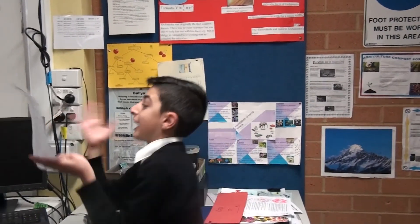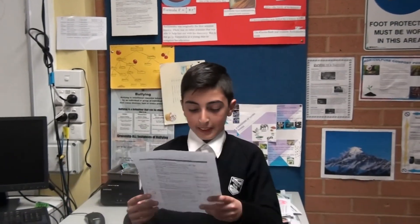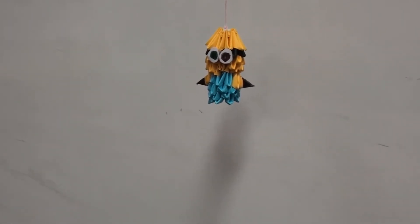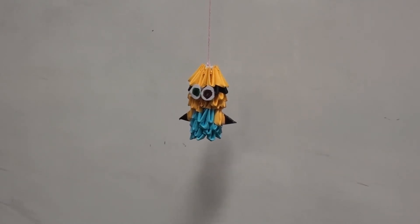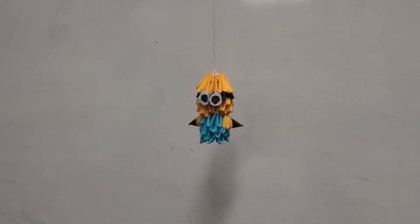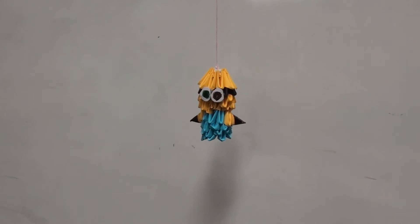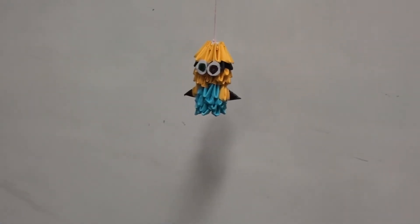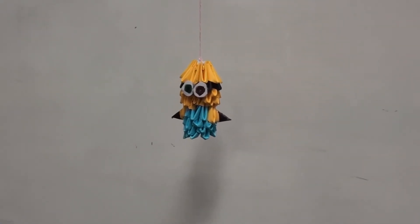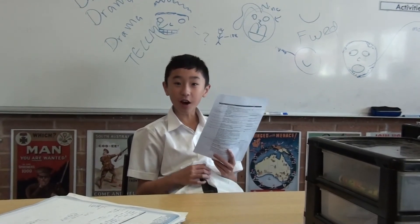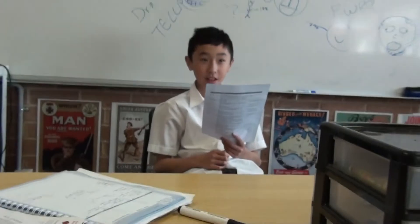Behind the scenes: The teacher coaches students on delivery — asking for more emphasis, more conviction, and a louder pirate-style voice. Multiple retakes of the line "Alright minions, what are the three key elements of any speech?" are attempted. After several tries, the recording crew notes they've already been recording for over a minute, leading to laughter on set.